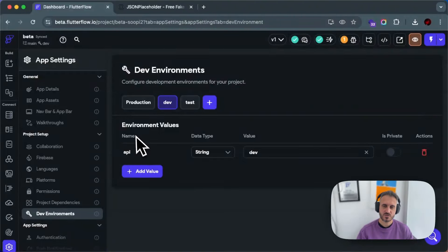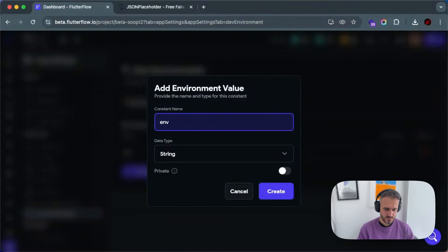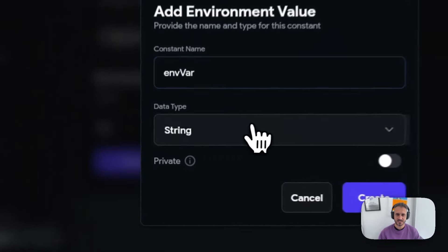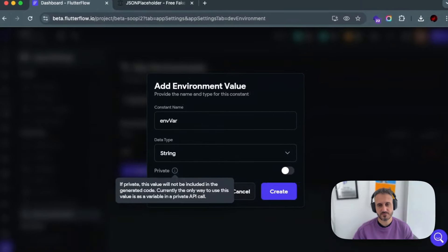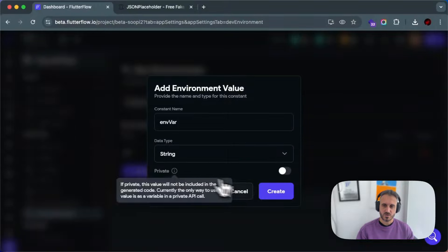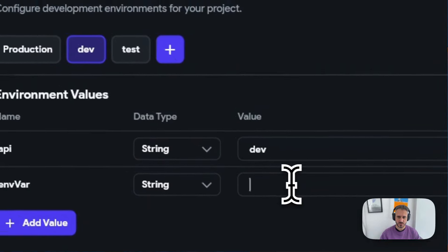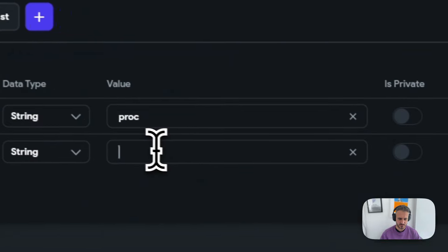When you set up a new environment variable, you have a couple of settings. First, the constant name — let's call it 'environment variable,' probably not the best name. Then the type: we only have four types — integer, double, string, and boolean. Then there's 'Is it private?' — if it's private, this value will not be included in the generated code. Currently the only way to use a private value is as a variable in a private API code. The idea is that if I have a dev environment the value will be dev, for test it will be test, and for production it will be production.